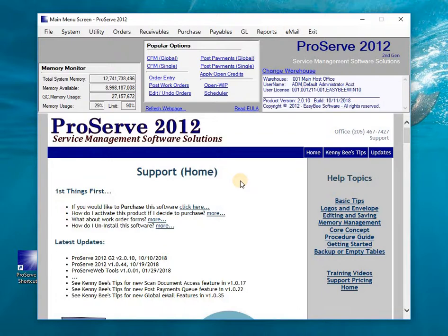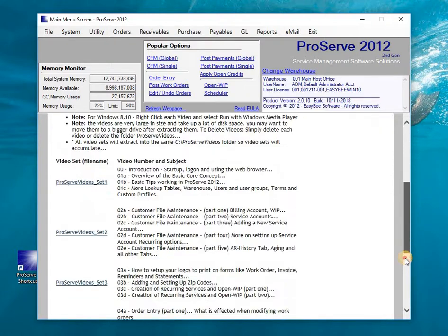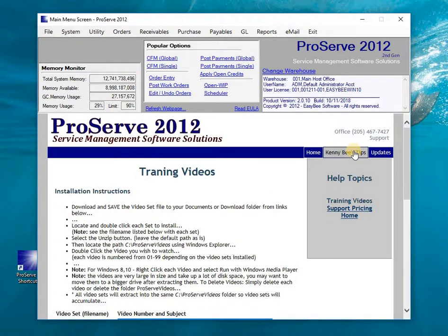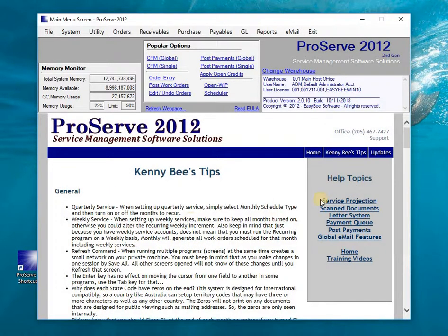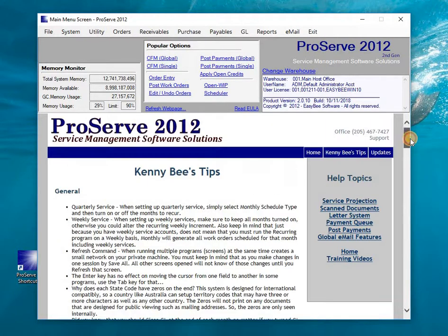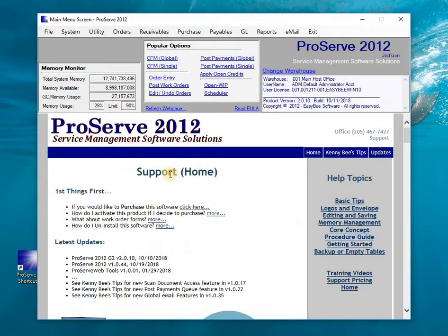This is how you move around the main menu screen. The section in the middle of the screen is actually the support website. You can click here to go to training videos. I also have Kenny B's Tips — little tips you can quickly go to, like reading about how the letter system works. You can go back to the home page from here.